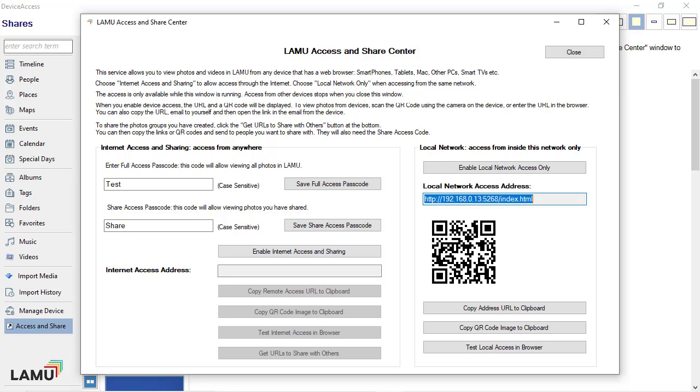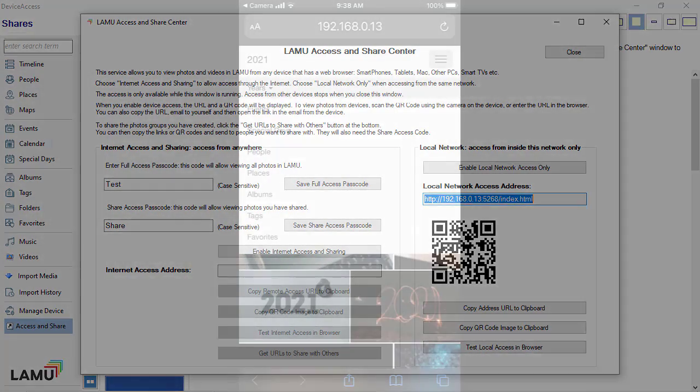For devices with a camera such as smartphones and tablets, you can use the camera to scan the QR code. You can then access the photos from a web browser on the device.